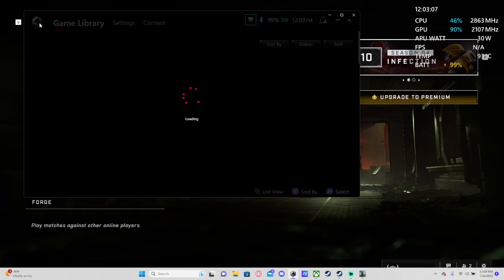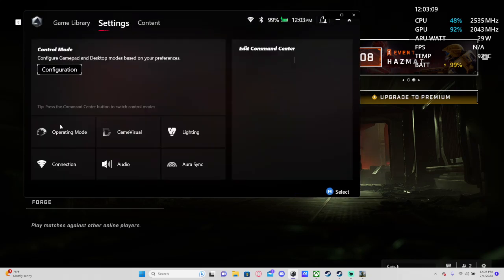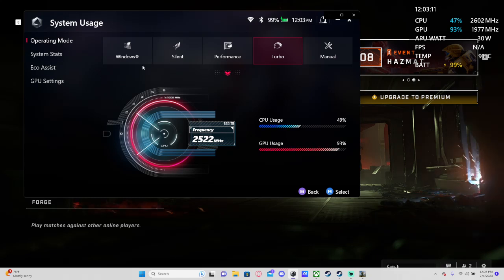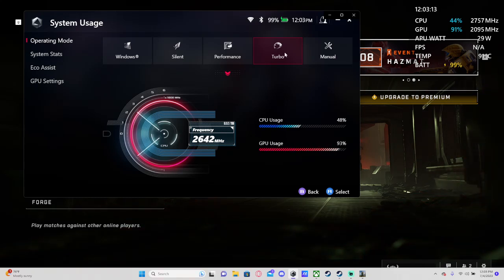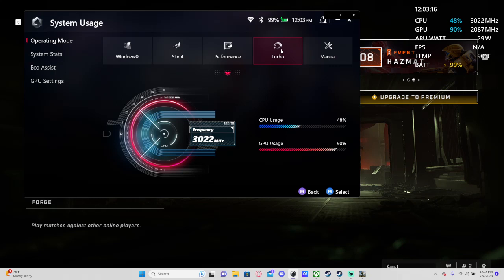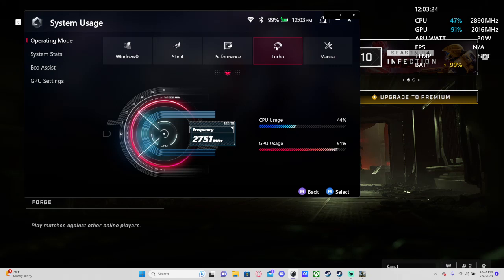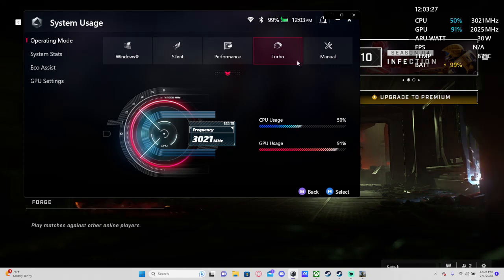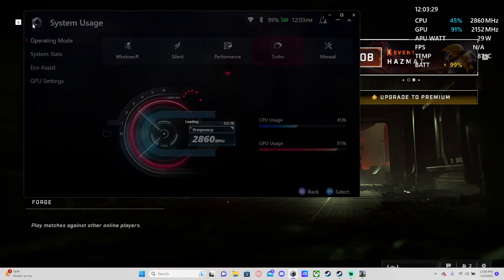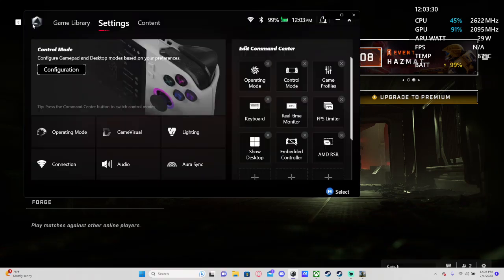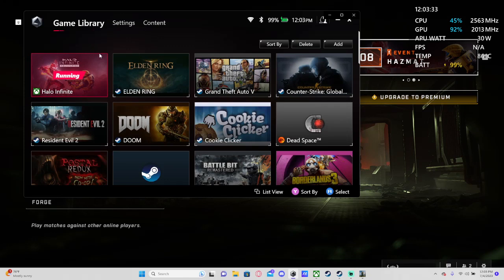Or what they need to do actually is... because I thought this was the global setting, this setting here, Operating Mode. But this is not the global setting. This just changes what Windows runs in. So Windows can run in performance, silent, the Windows power manager, or turbo. And I thought this was a global setting, but this is not a global setting. So keep that in mind. That is why I've been having so many issues.